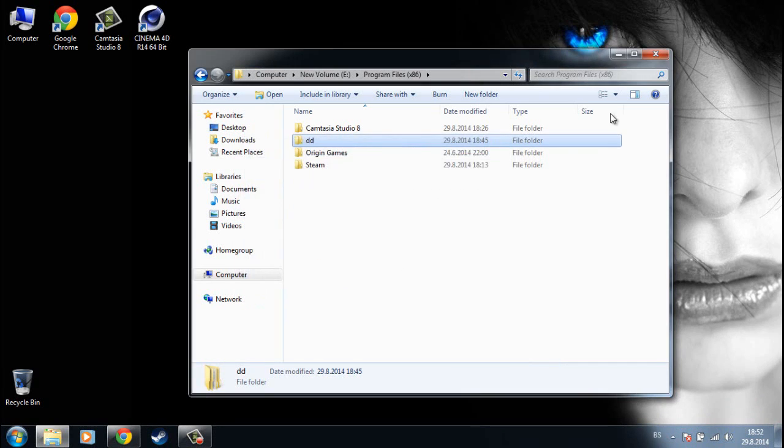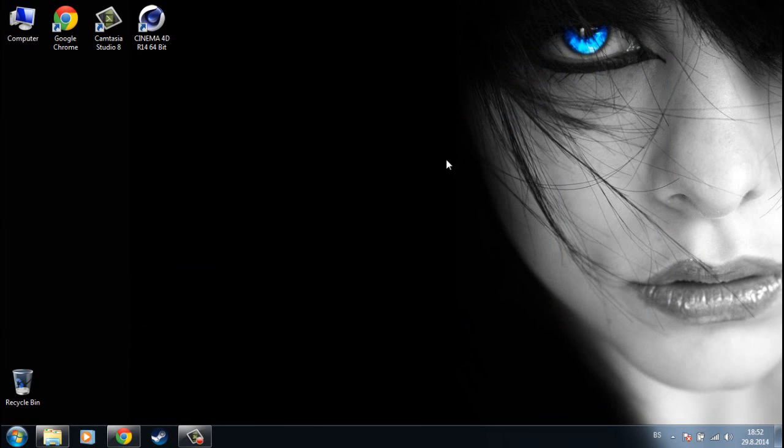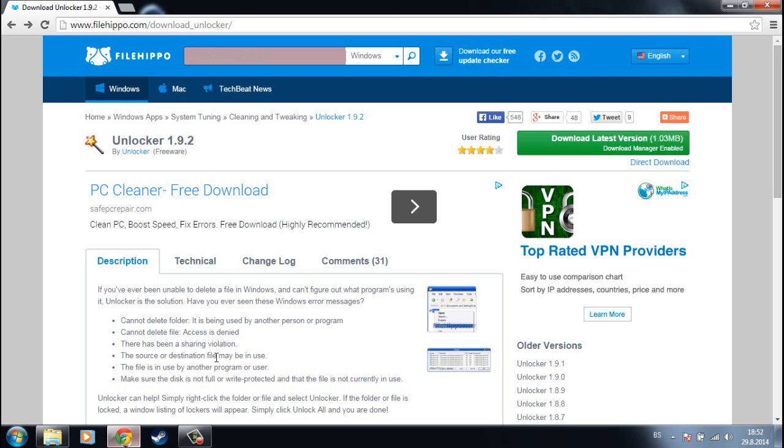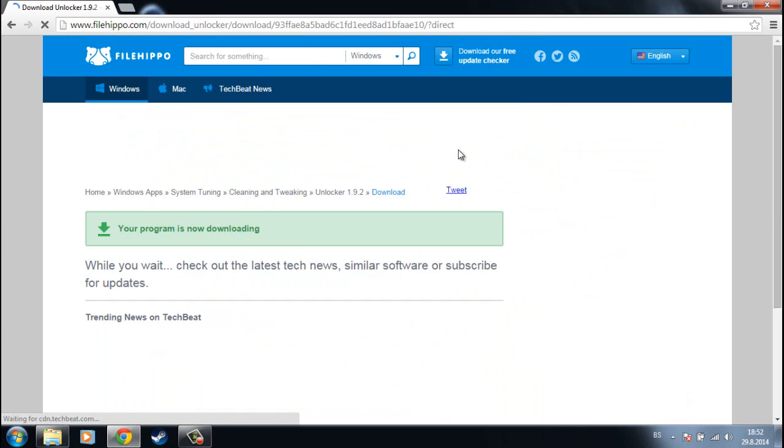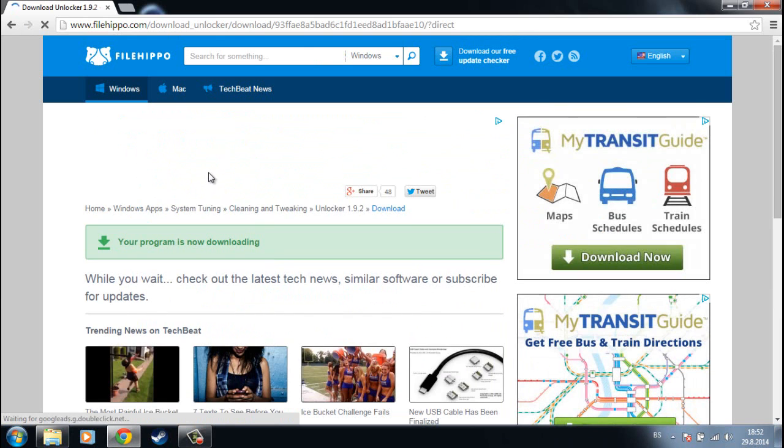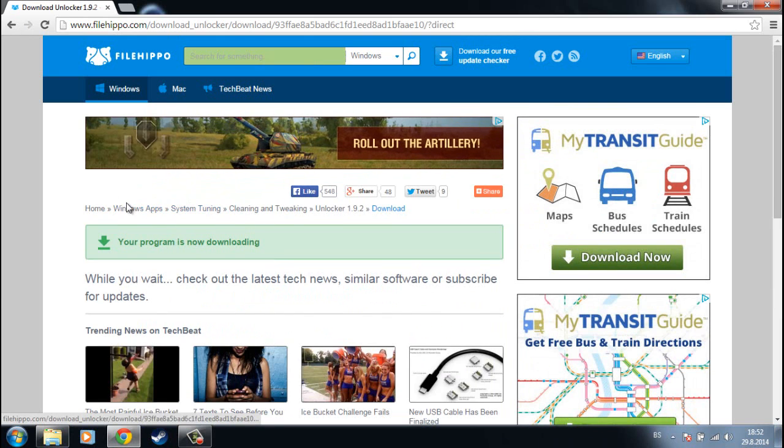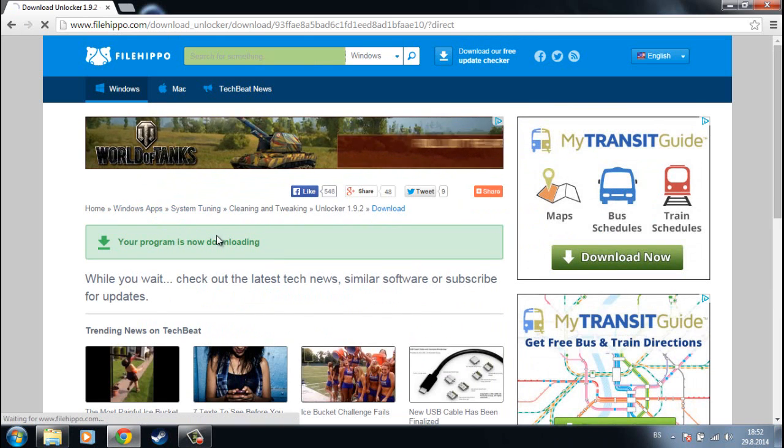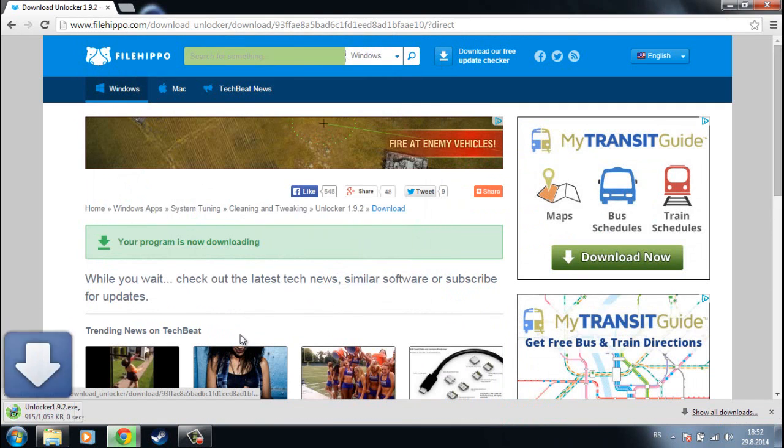So this is really easy to fix. The only thing you have to do is to download this program called Unlocker. I will leave a link in the description for the download. Now we need to wait a second for the download to begin.